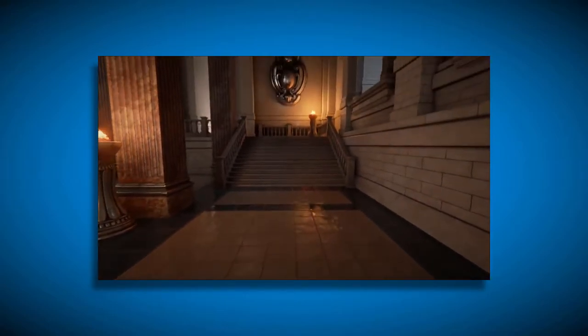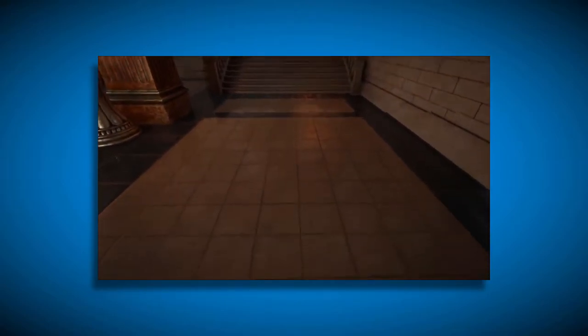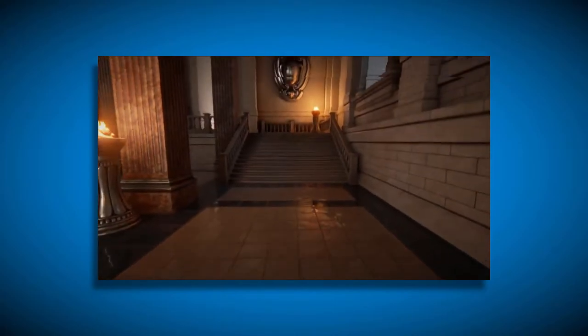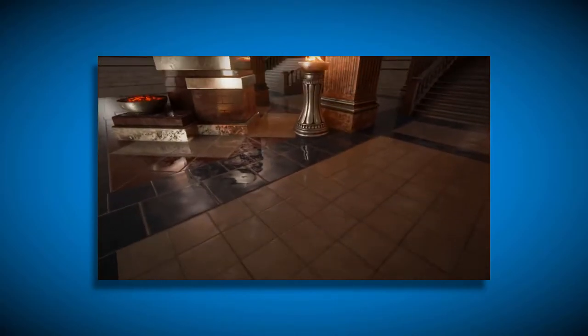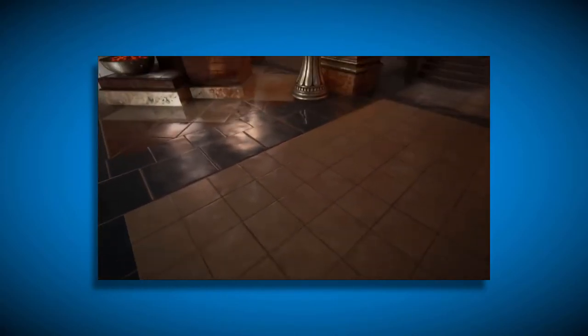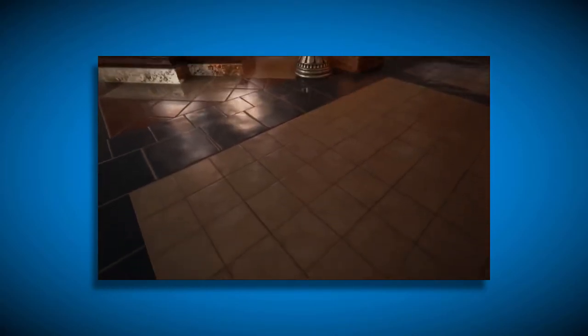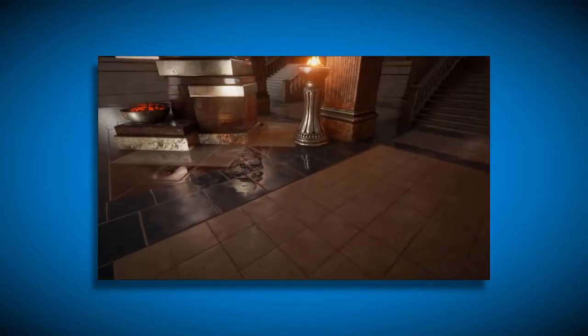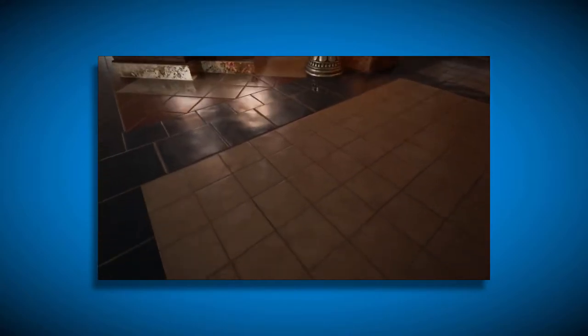There are other ways of doing reflections. For instance, there is screen space reflections that I'm not too fond of. It looks okay, sometimes. I know the Unreal Engine uses it, and I think it looks ugly most of the time.